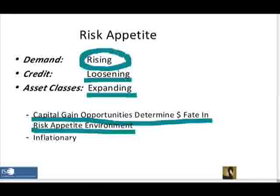Let me explain that and give you an example. The last risk appetite environment we saw was from 2001 to 2008, and the real driver of this was China — China powering the emerging markets, powering Asia. So in this environment, the goal was to get money offshore, out into China, out into emerging market mutual funds, out into the commodities demanded by China because of their huge growth. The capital gains opportunities were outside of the dollar, so the dollar ended up being the funding asset in this cycle.